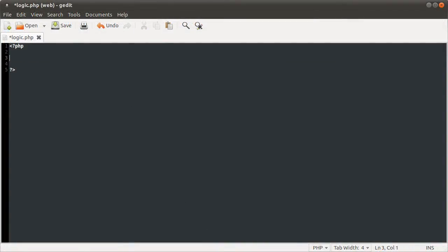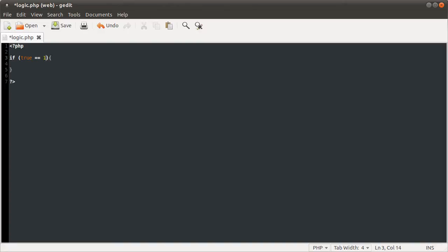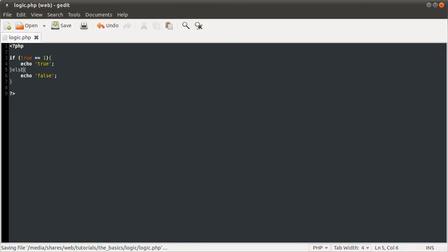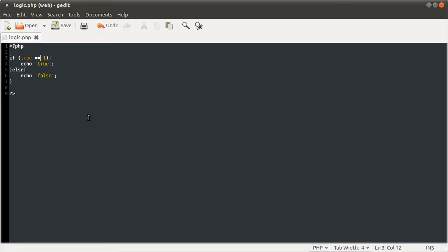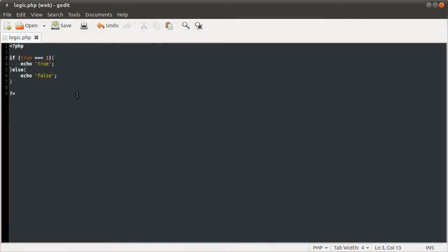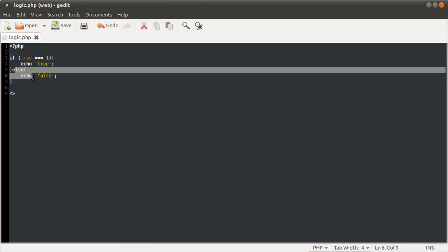You can chain if statements together using else if syntax. Say if you had if true equal to one, echo true, else echo false. The else statement basically means this block here will run if this block doesn't. If I just reload that, we get true. If I add the extra one of those, we get false, which means this condition has come out as false, meaning this block here runs.